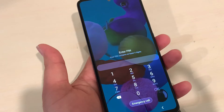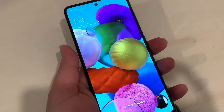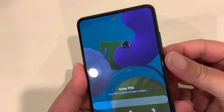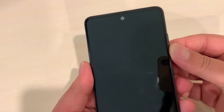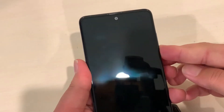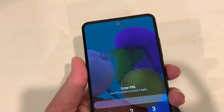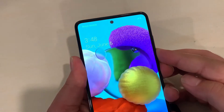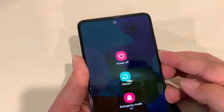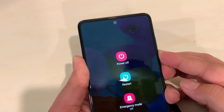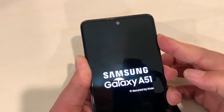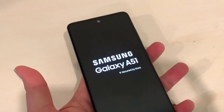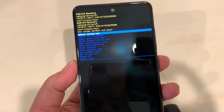Now let's talk about the other scenario, where you have a password on the screen and you need to remove it because you don't remember the password anymore. In this case, press and hold the power button and volume down. Once you see the screen disappear, release the volume down and keep holding the power button. Once you see the Samsung logo, you can release both keys, and it will take you to recovery mode. From here it's the same process.